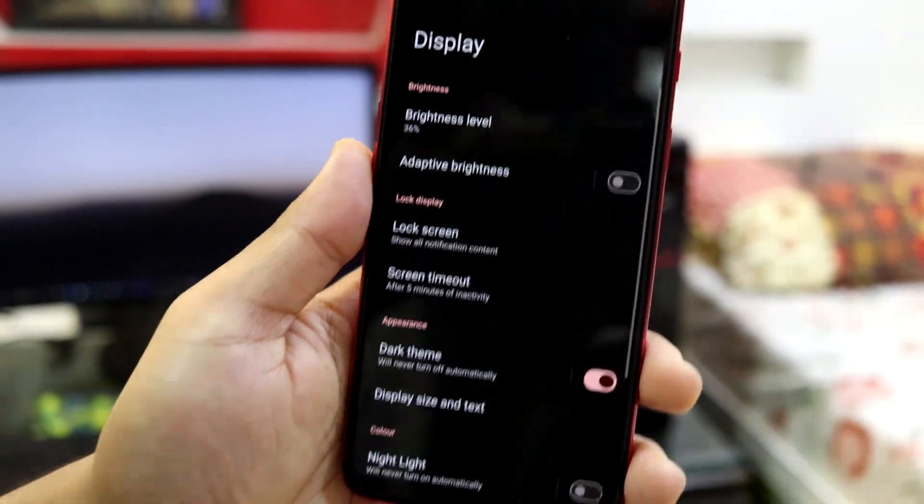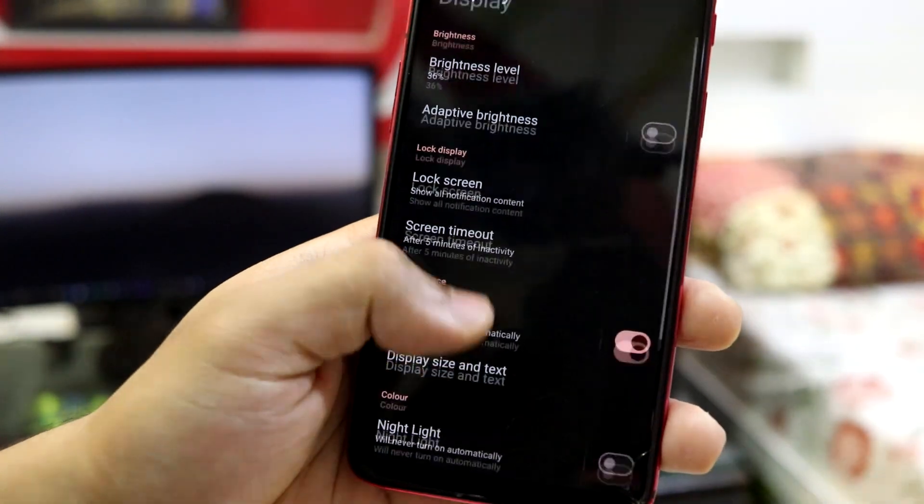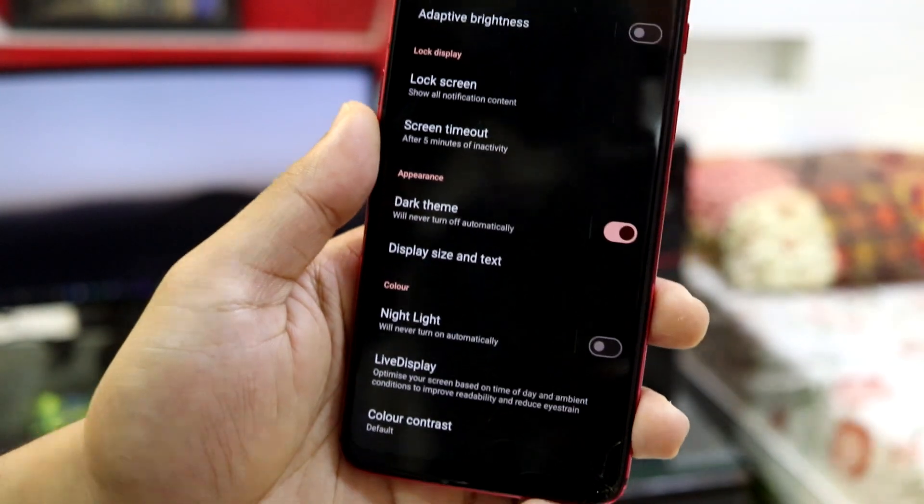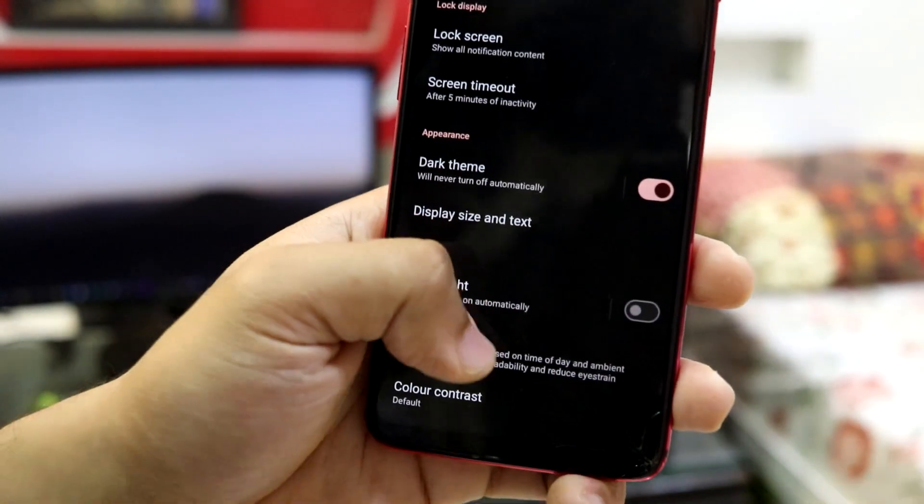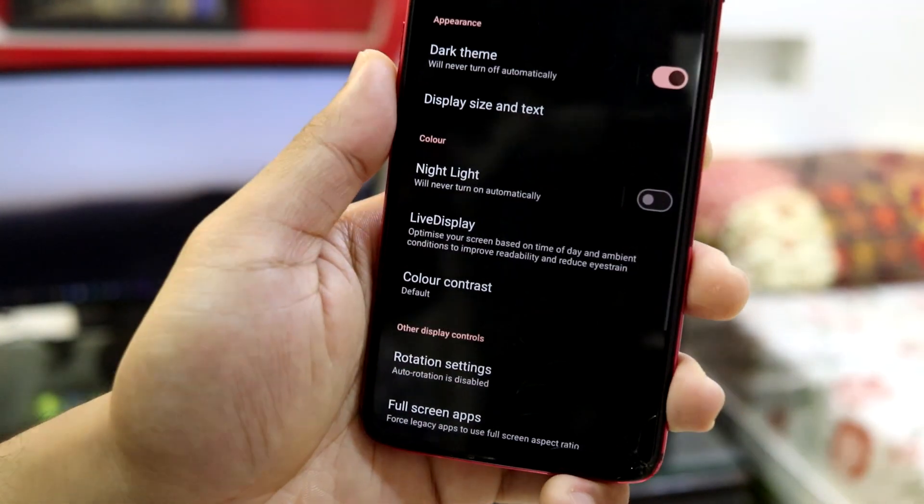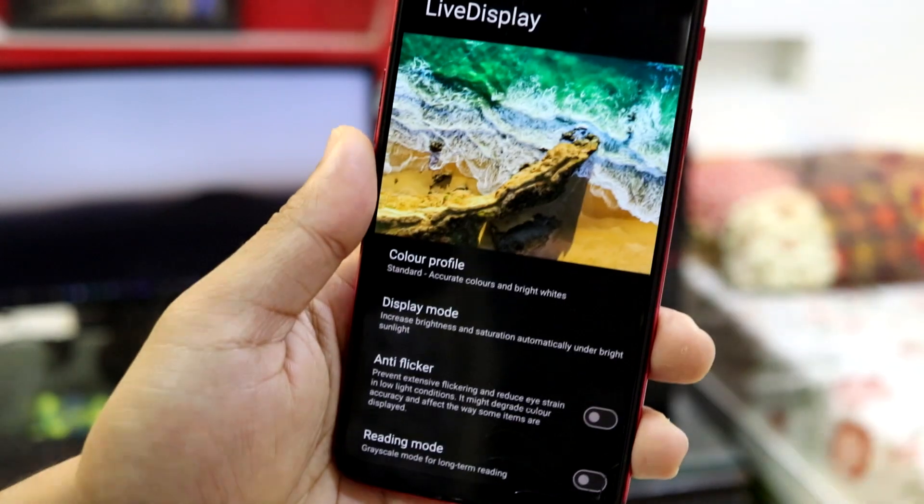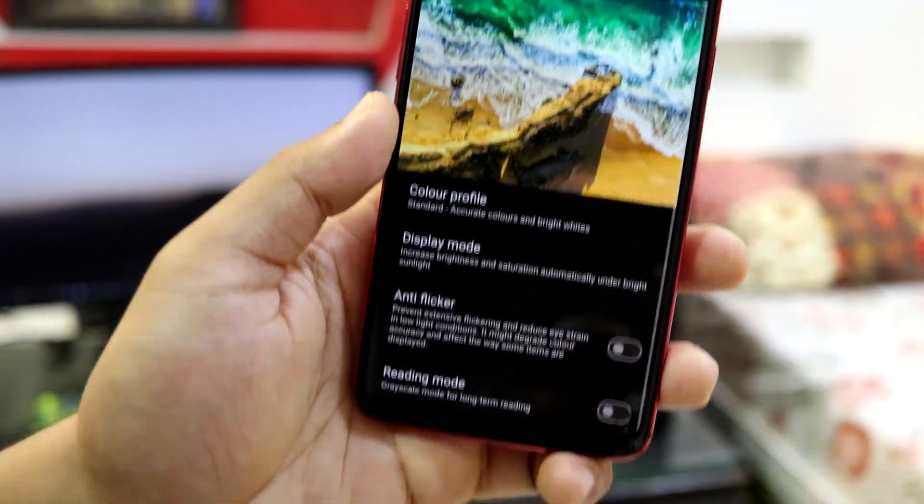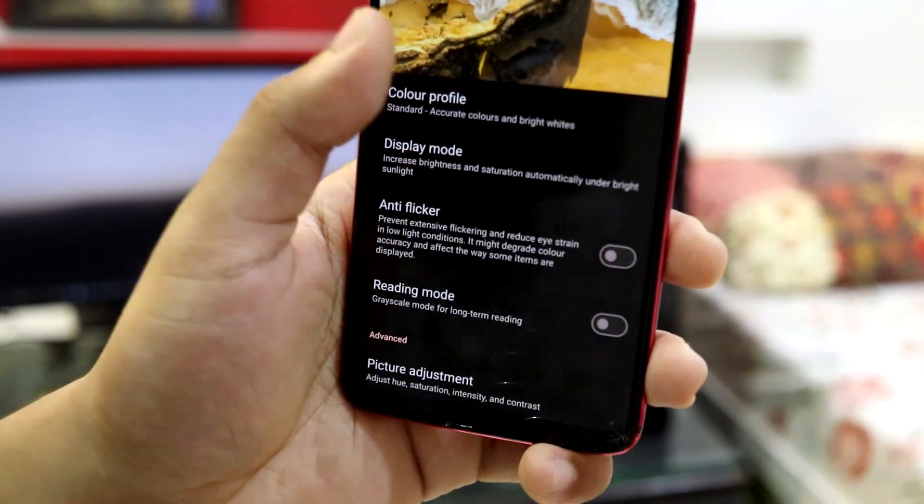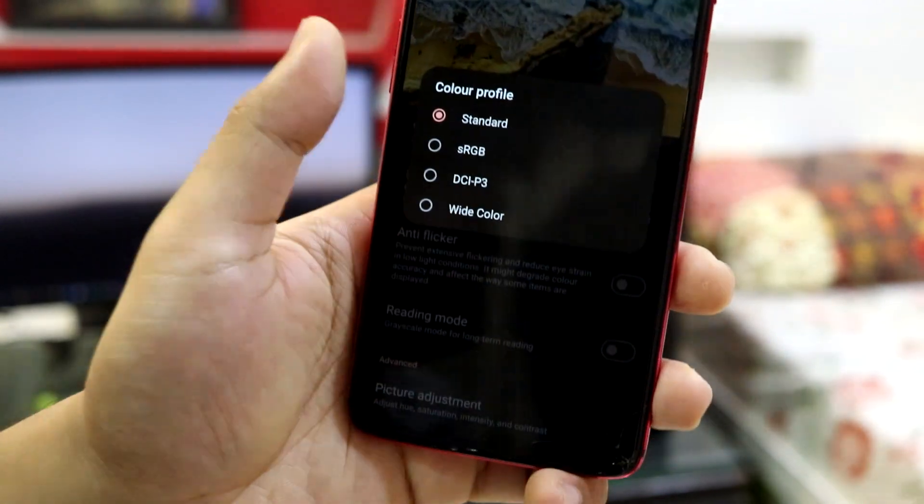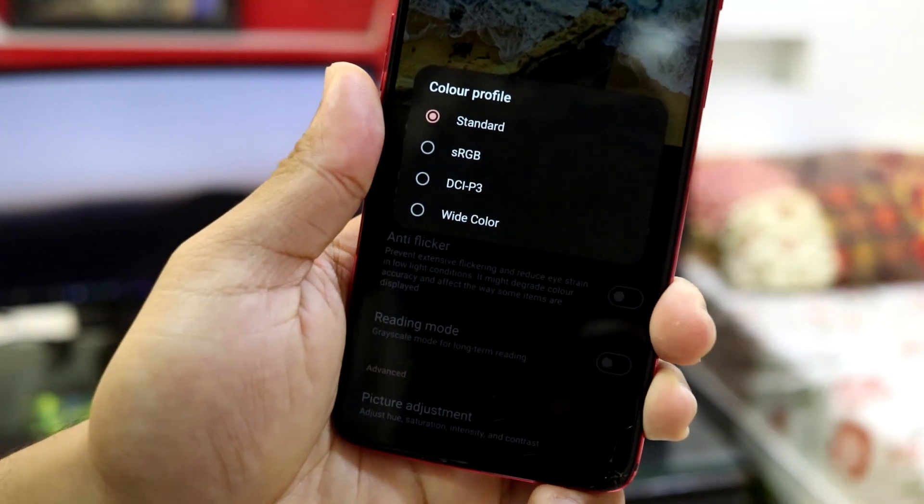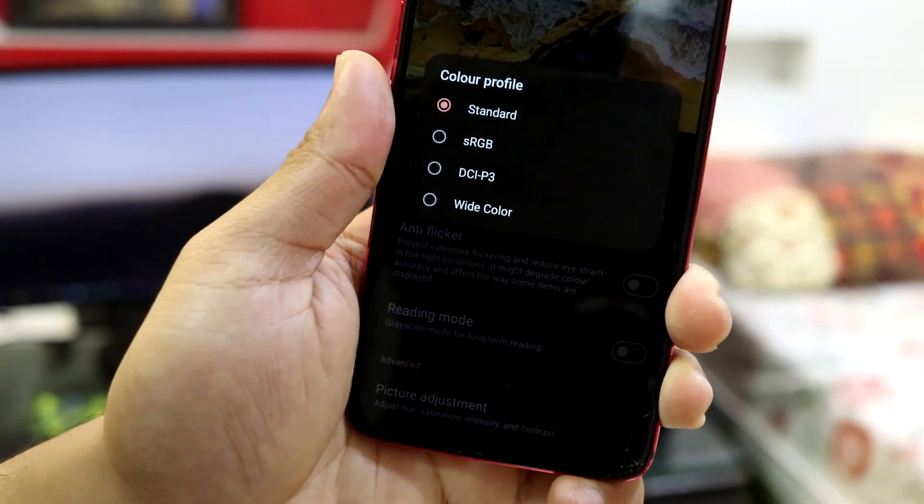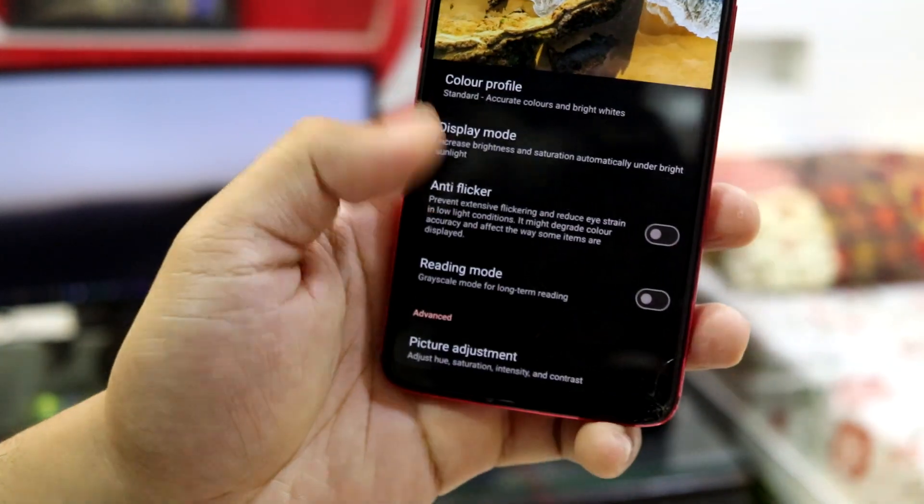We have to move into, let's go to display first. As you can see, this is the display, the inside the UI is all the same. There's no changes that be done. We have live display by Lineage OS. As you can see, color profile. You can set your color profile. You have sRGB, DCI-P3, and wide color support too.